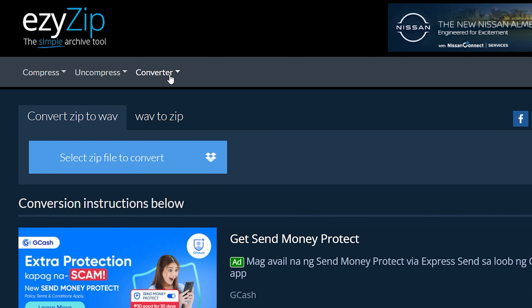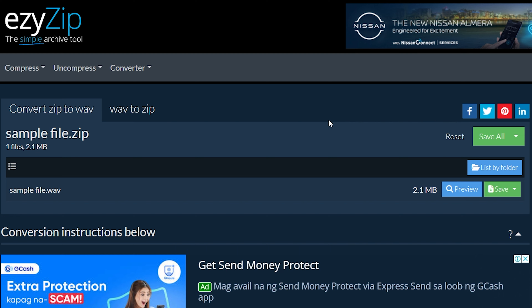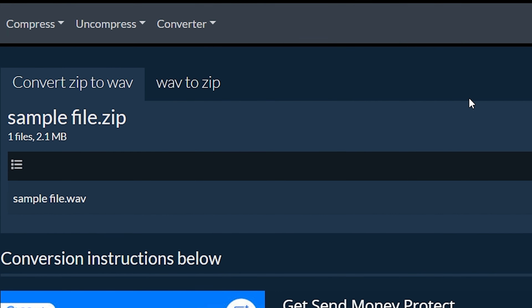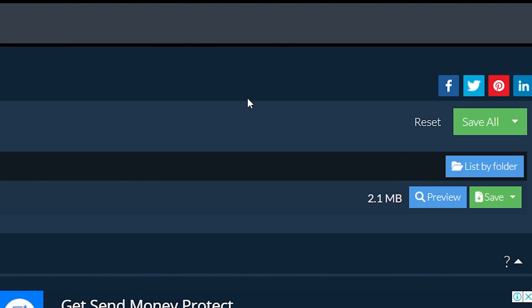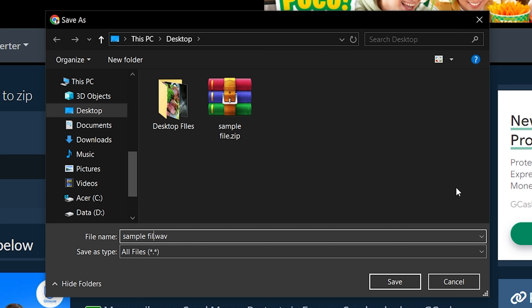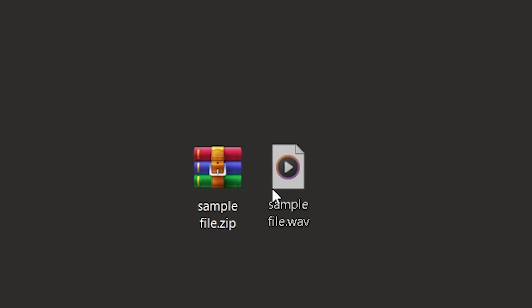After the conversion process completes, it will list all files with the WAV file extension in the zip archive. Click the green Save button to save individual wave files to your selected destination folder. It's that easy.